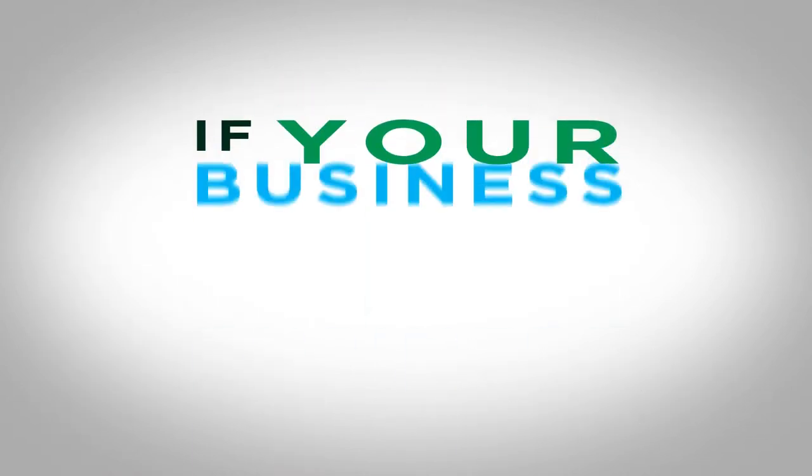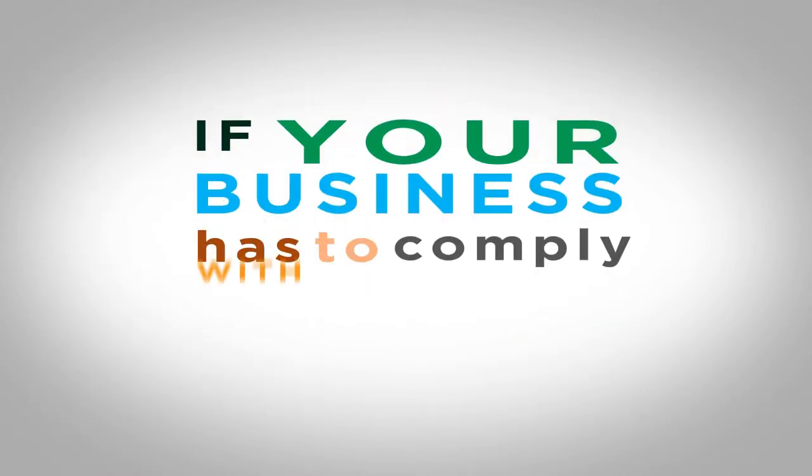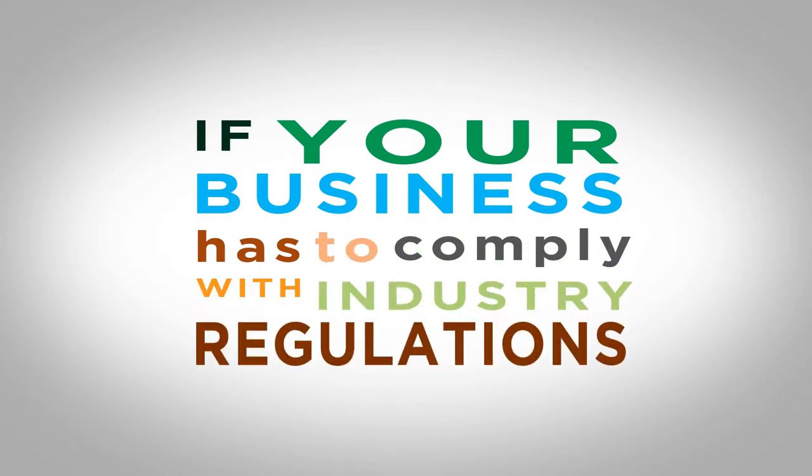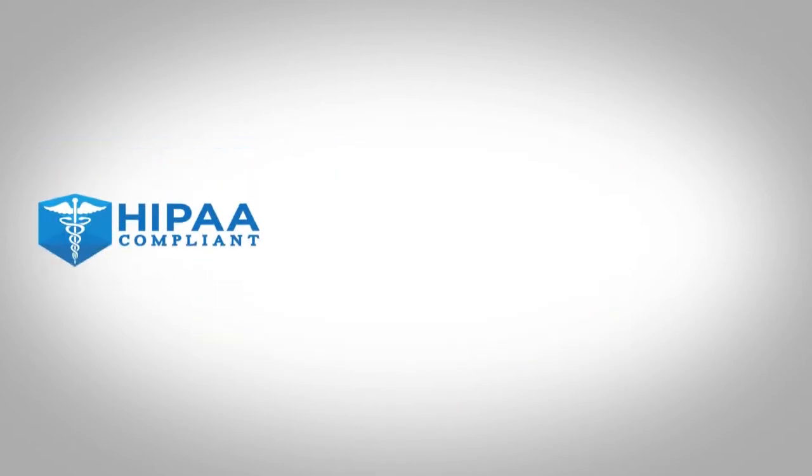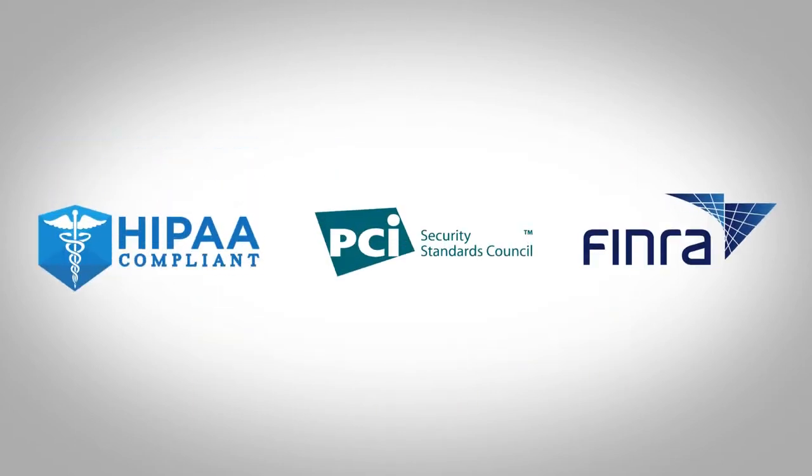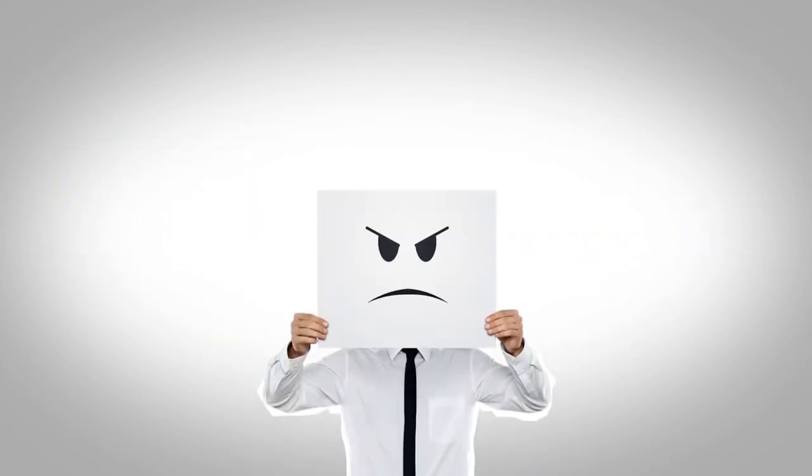If your business has to comply with industry regulations like HIPAA, PCI, FINRA, or others, you'll find yourself in hot water.